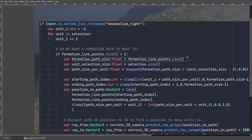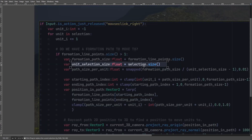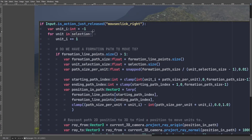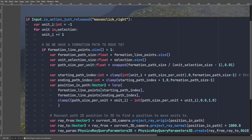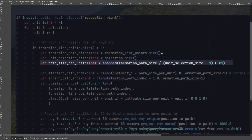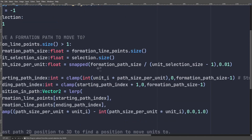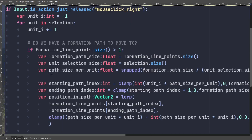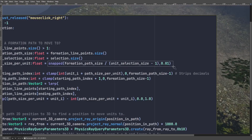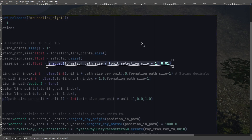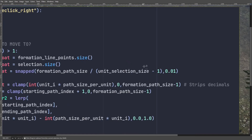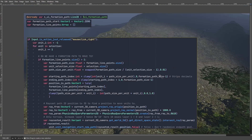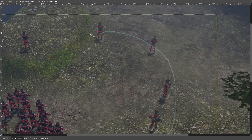Formation path size is set equal to our formation line points size. Unit selection size equals our selection array size. Then, crucially, path size per unit equals formation path size divided by unit selection size minus one. This value is snapped to two decimal places for precision. The minus one is so the units fit along the path properly — without it, units will not end at the final point of the path.